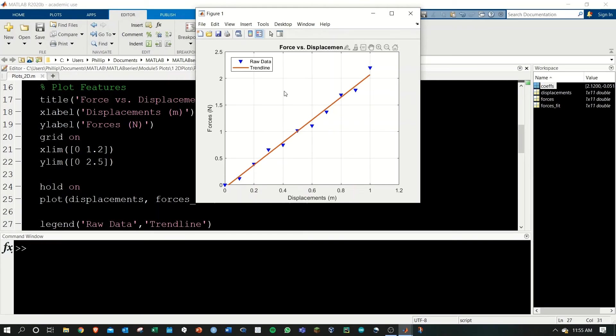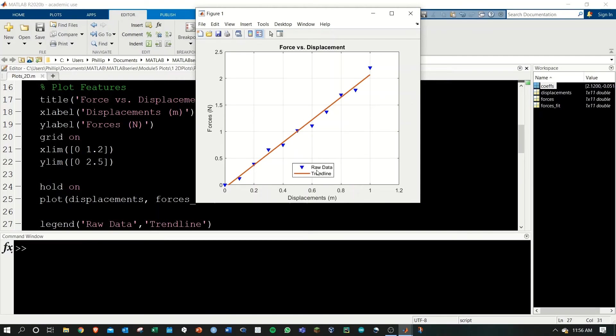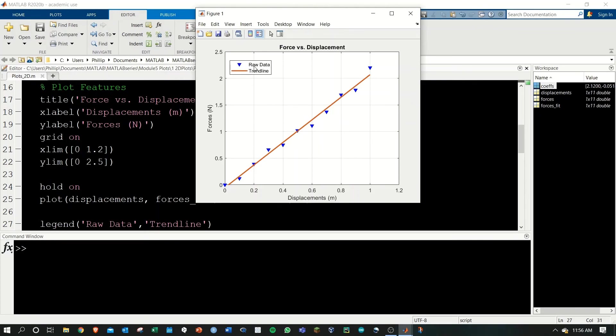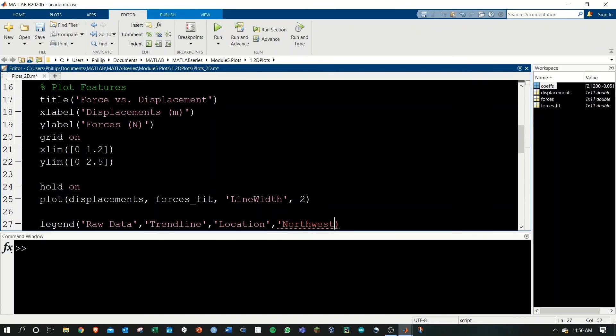Using cardinal directions, we can specify where the legend is. This is north, this is east, this is south, and this is west. You can also specify combinations like northwest. Give legend the extra argument location and then provide the location northwest.